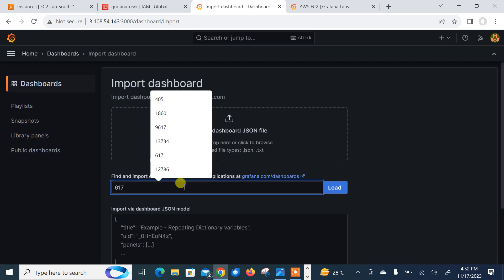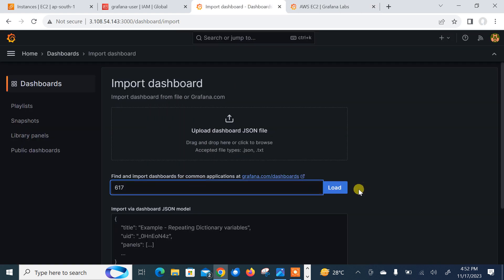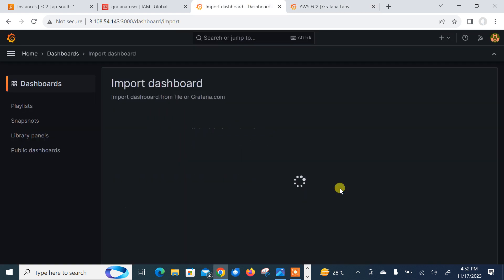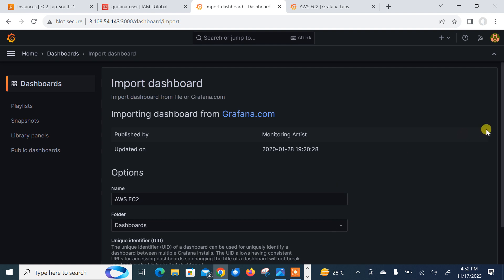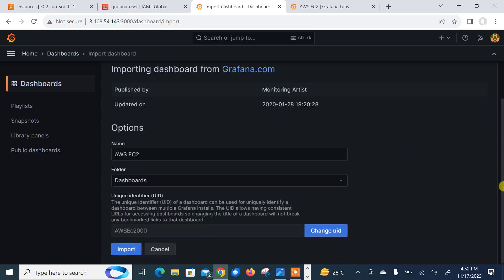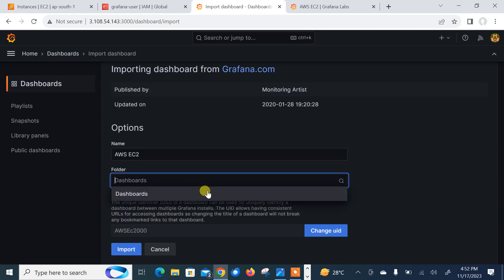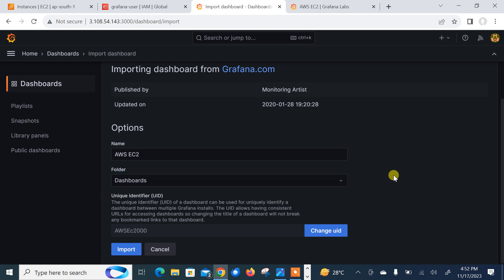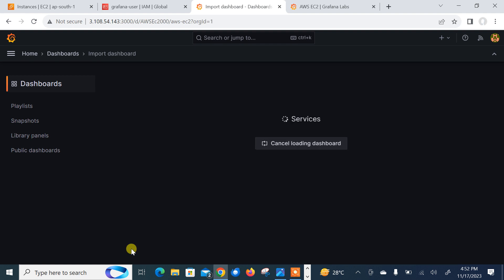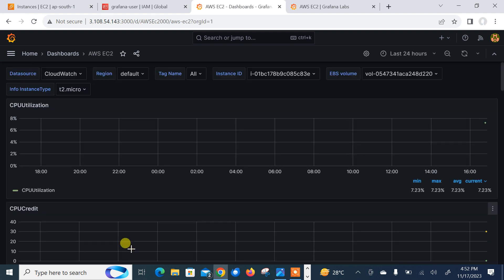Now loaded. The by default folder is dashboard. Later on, you can also create your own folder and save this dashboard over there. Click import. Wow, that's good. Here you can see our dashboard and we can change the time zone from here also.